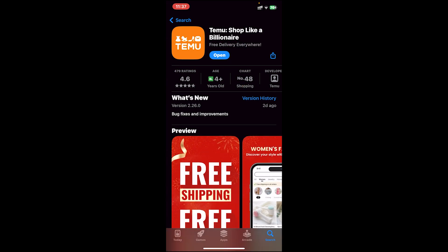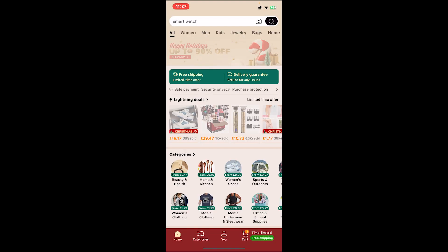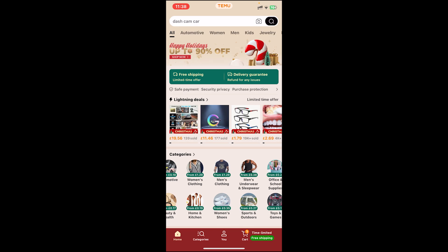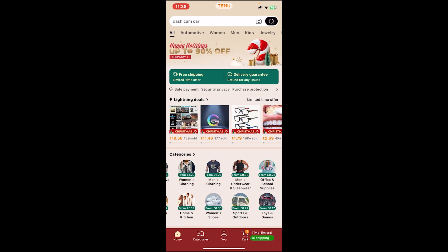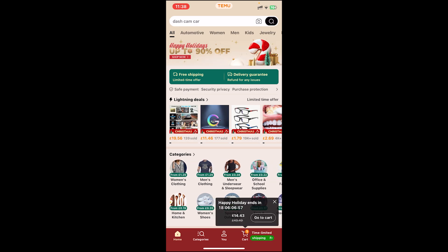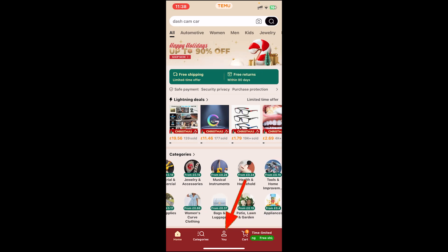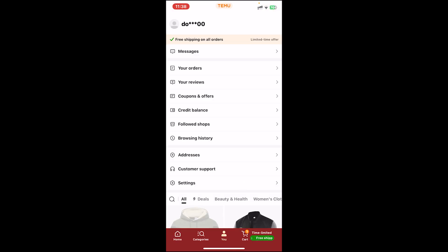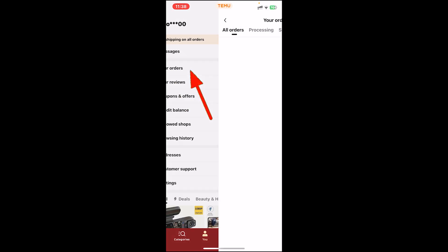Once you download it, open the app. Once you're on the home page, make sure you login to your account. Once you login, tap on the U icon then tap on your orders.